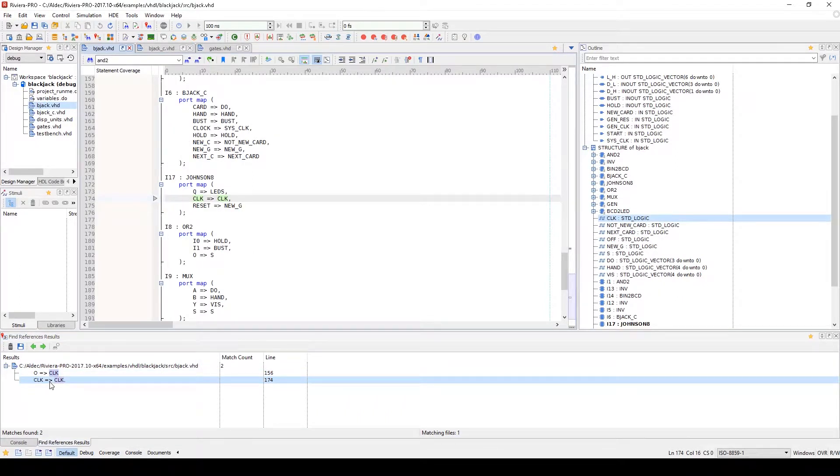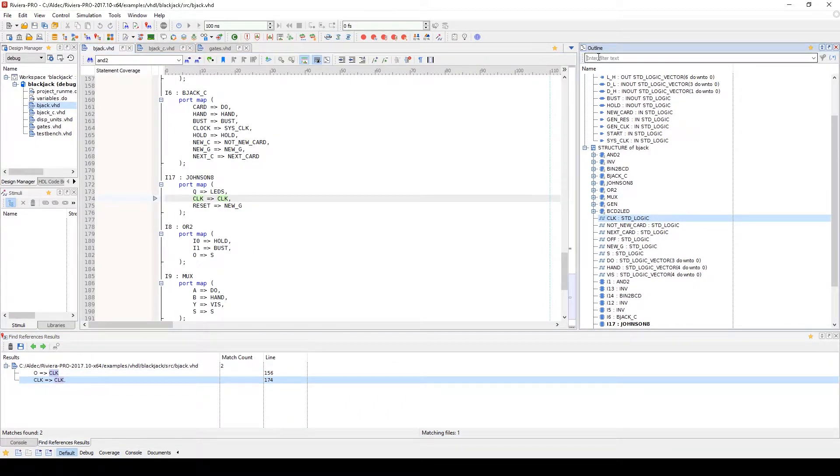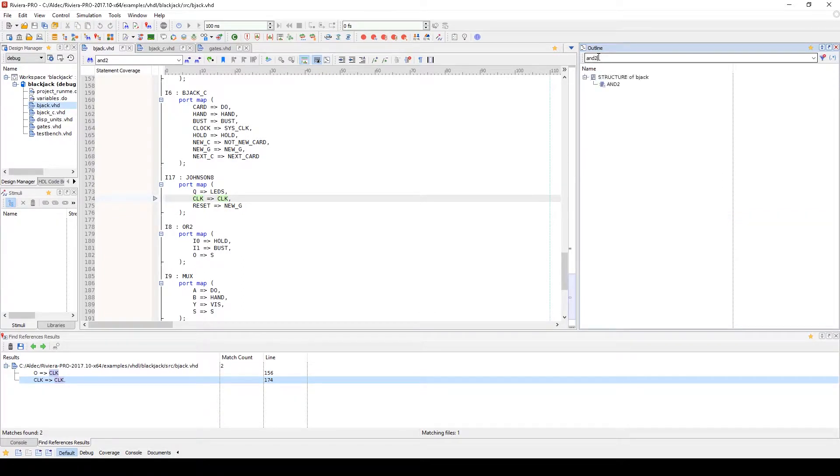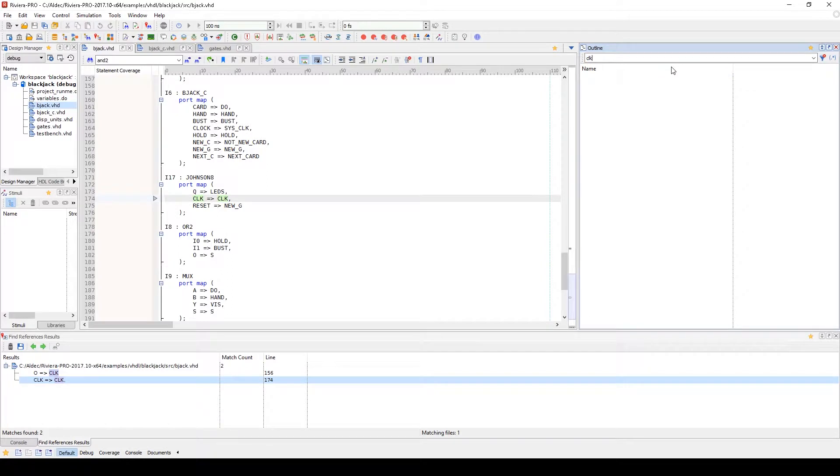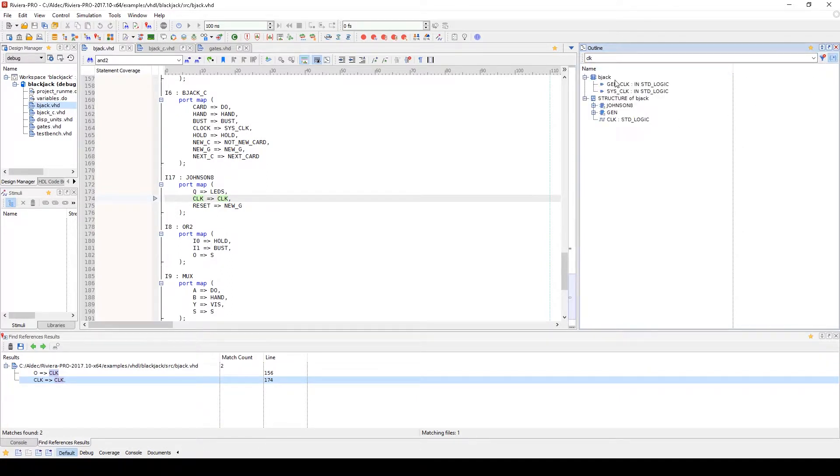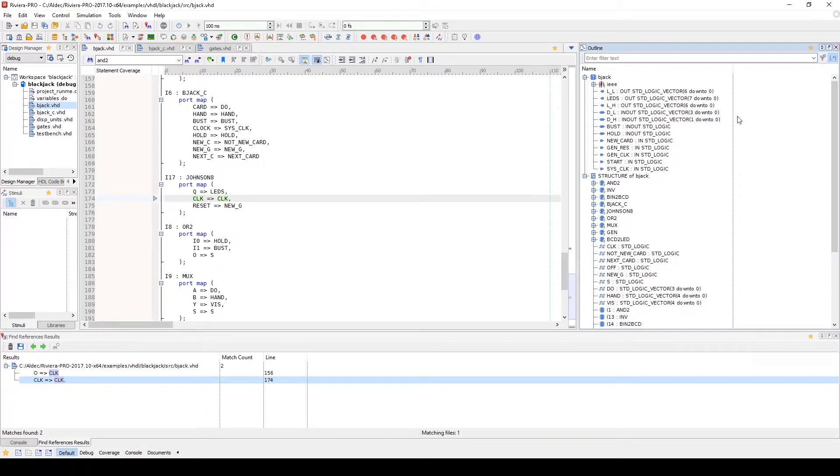For large source files, you can use the combo box to sift through the source code to find specific designs or if you're looking for a general signal or process, you can toggle the regular expression button. After you've found your signal, you can use the reset filter button to clear your filter.